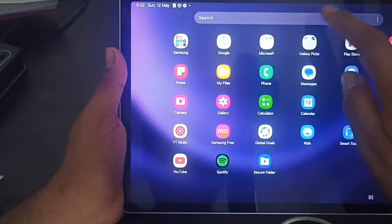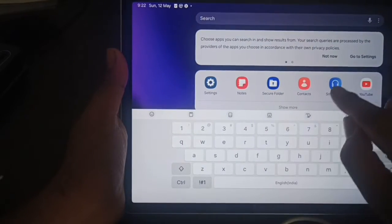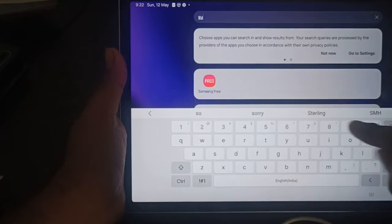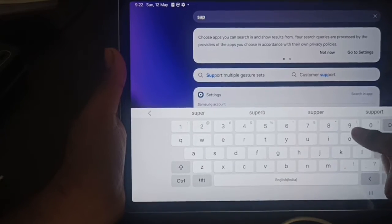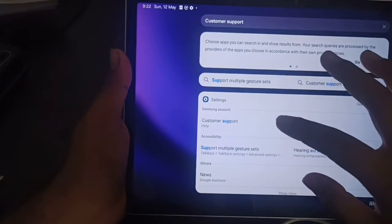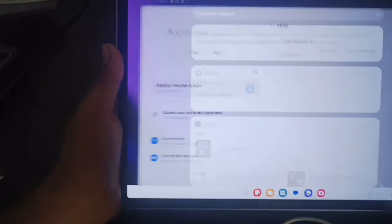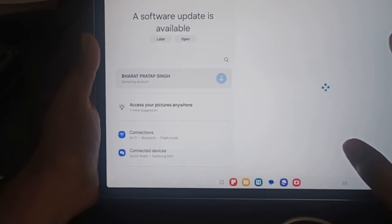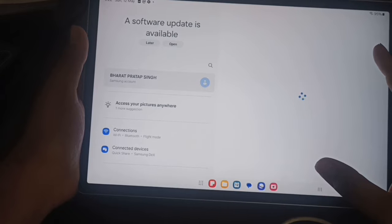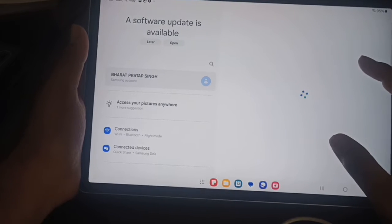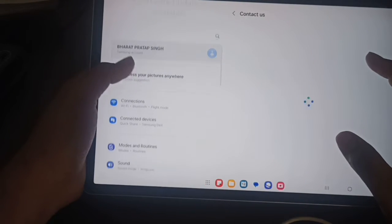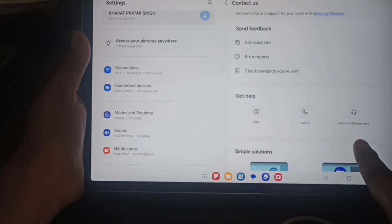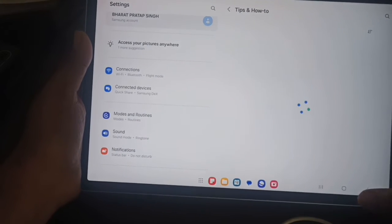For contacting, the Contact Support application is already here. You can just type 'support', then customer support and help. Click here, then Contact Us. Samsung provides this facility in their application. Here is the option for remote management calls.